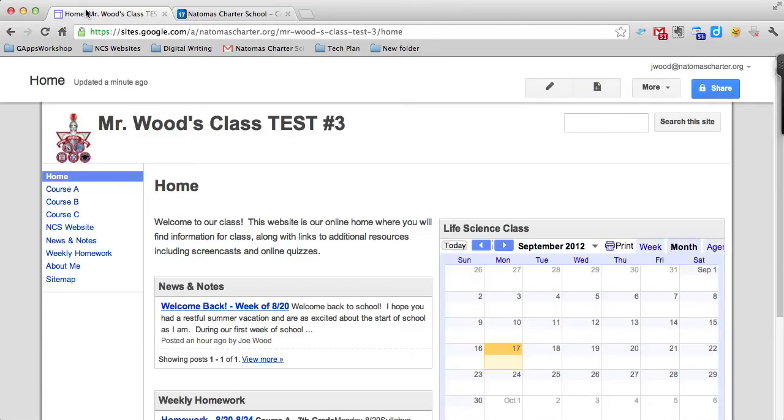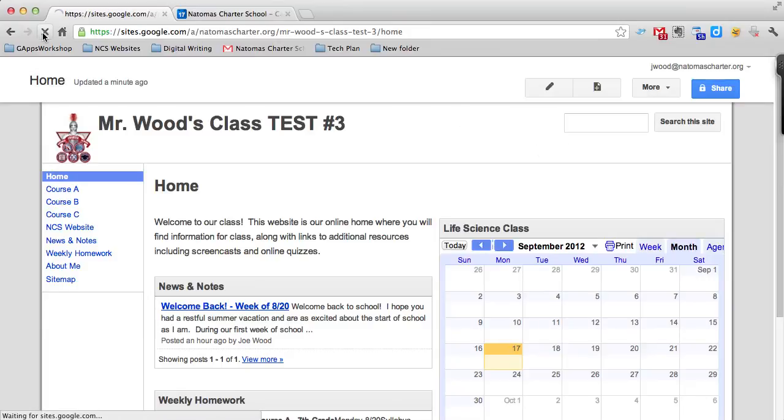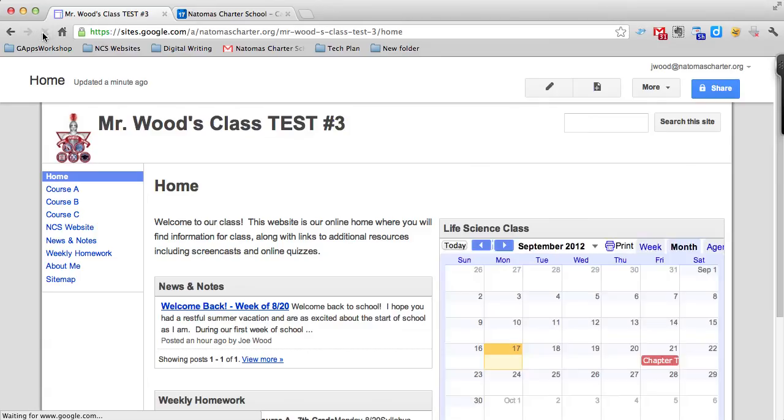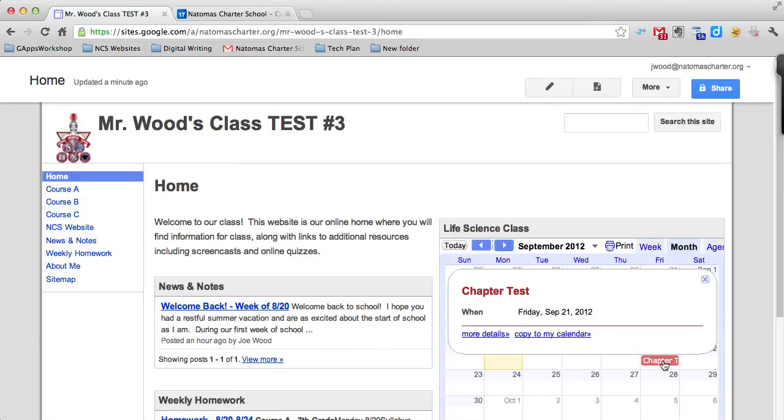Now if I go back to my home page, it doesn't automatically appear. But if I refresh the page, I see that it shows up right here on the 21st. If I click on it, it's exactly the text I put in when I edited it in the previous tab. So that's how you create your own calendar and put it into your teacher web page.